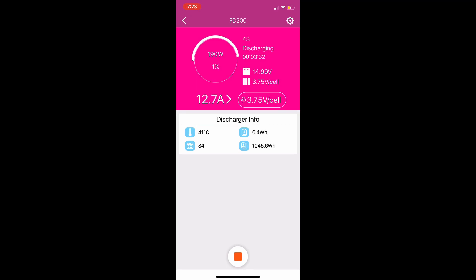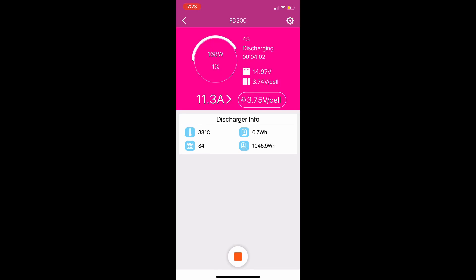Basically once it's happy that the cells are all kind of equalized at 3.75 volts, it will end the discharge cycle. Something to keep in mind is this does not do balanced discharging. It discharges just like your vehicle would - whether that's airplane, drone, car, whatever. Your ESC doesn't plug into the balance leads. It has no idea what each cell voltage is. This discharger acts just like your ESC - it's just pulling current from the battery until it gets down to a specific voltage which it can detect, and once it gets down to that low voltage cutoff it shuts off the discharge cycle.